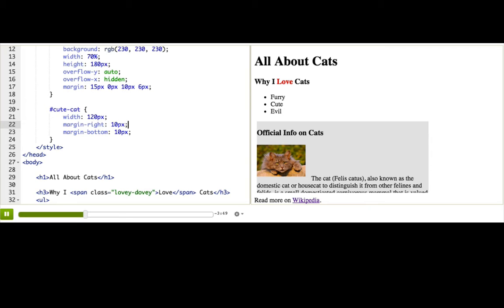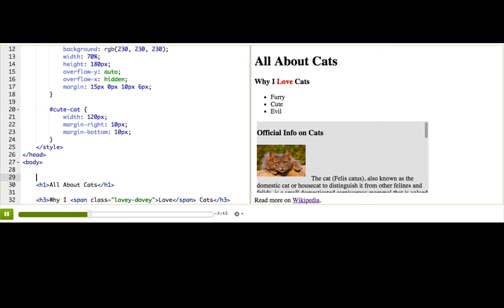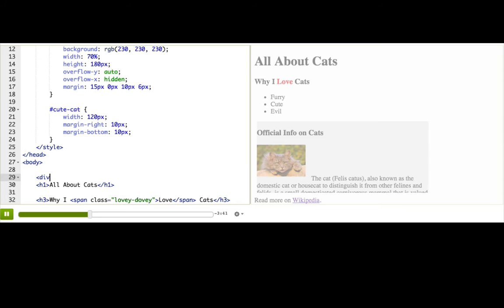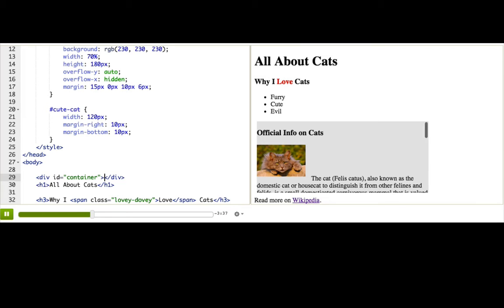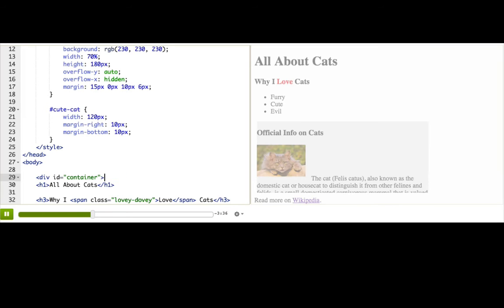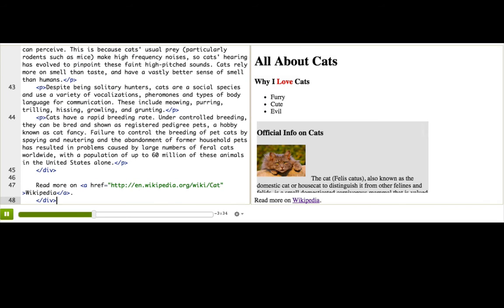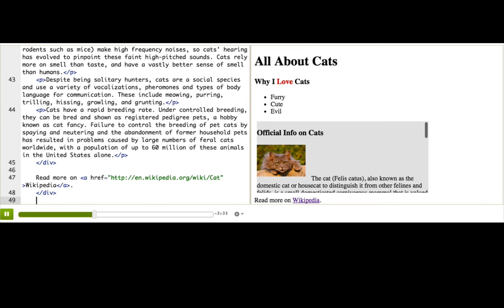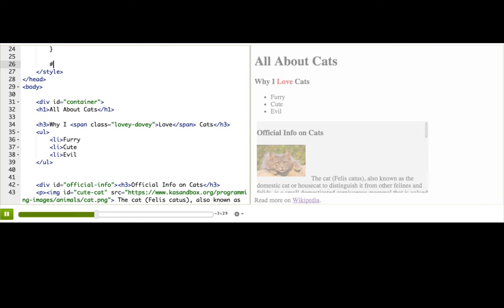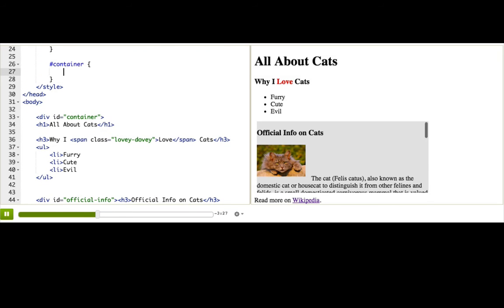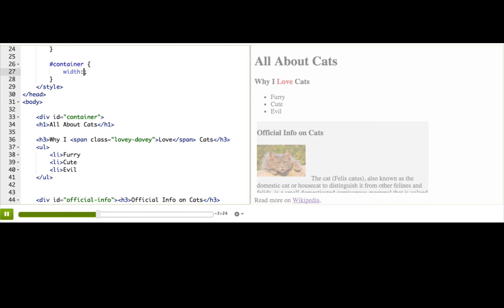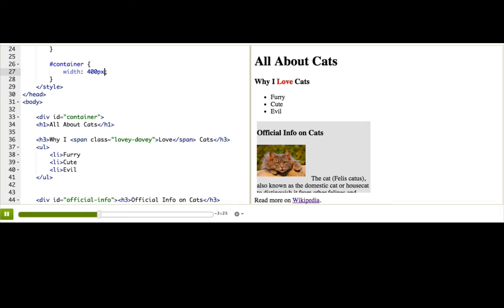There's also a special value for margin that will help us do something fancy with our pages. To show you that, I'm going to add a div around the entire page, give it an ID of container. Let's put this tag here, so it contains everything. Now, I'm going to add a rule for that div to give it a width of 400px.